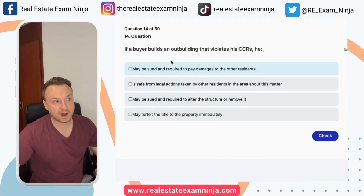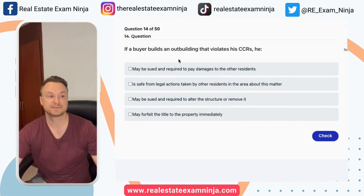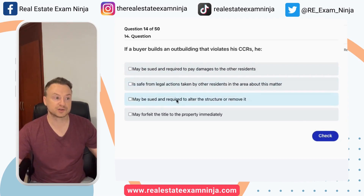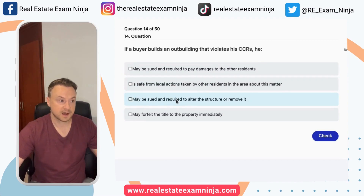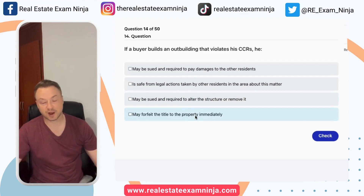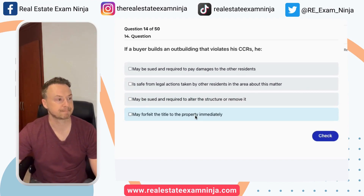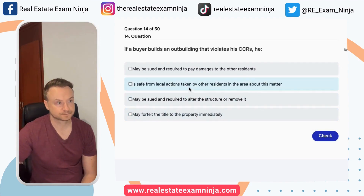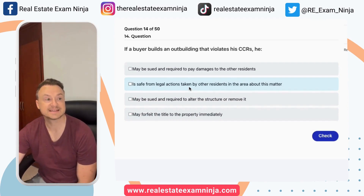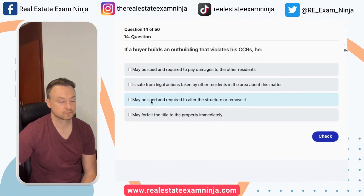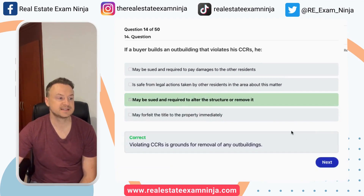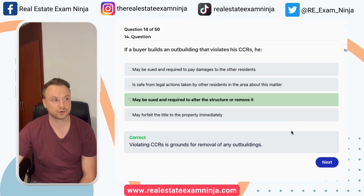If a buyer builds an outbuilding that violates his CCRs, he may be sued and required to pay damages; is safe from legal actions taken by other residents; may be sued and required to alter the structure; or may forfeit the title of the property immediately. Violating the CCRs is grounds for being required to alter or remove the structure.